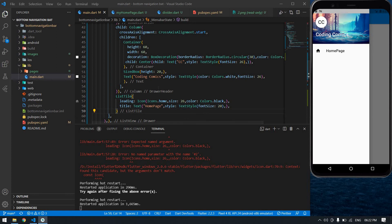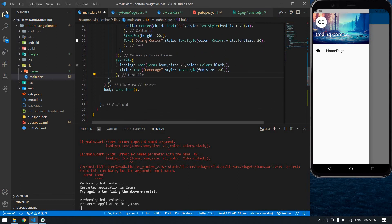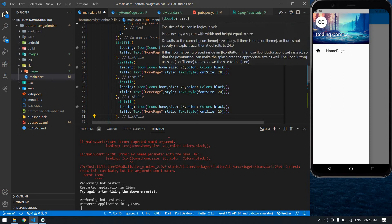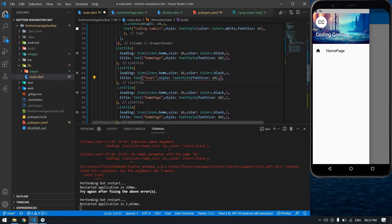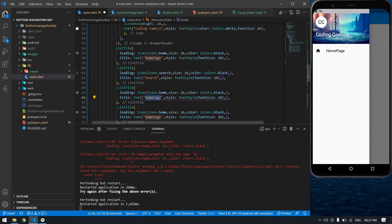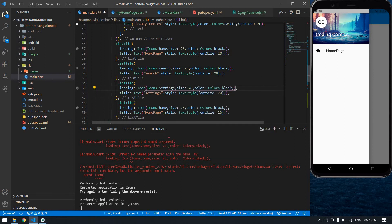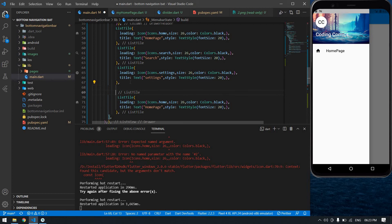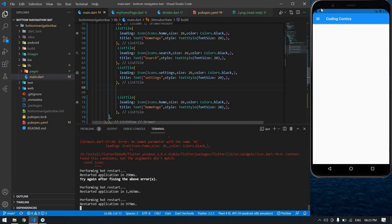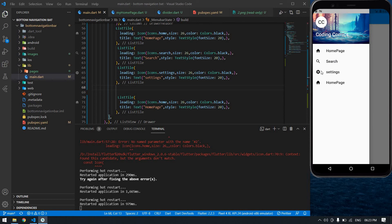I'm going to copy this ListTile and paste it four times. This one is 'Search', this is 'Settings'. After the last ListTile I'm going to add a Divider. First let me show you how the list tiles look — okay, these are our menus. After Settings I want a Divider.